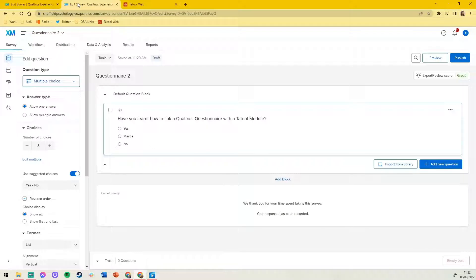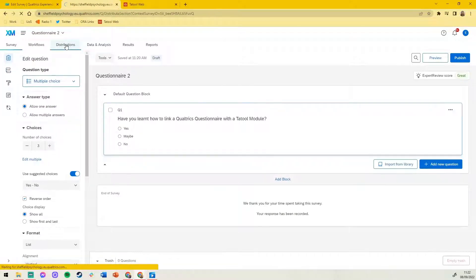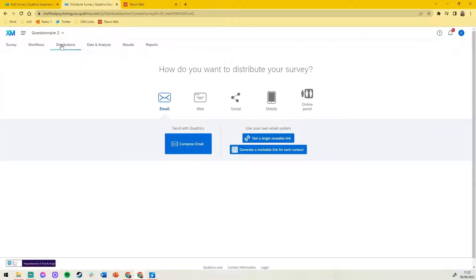Next we'll head to our second questionnaire. Navigate to the distributions tab and copy the anonymous link.